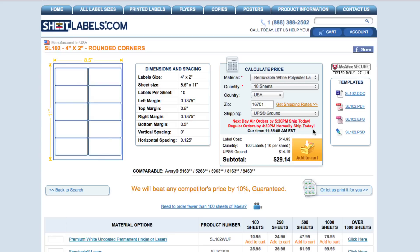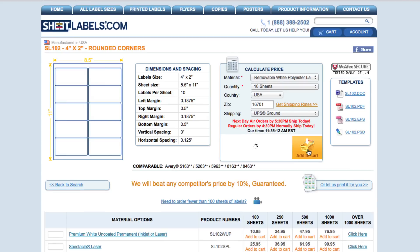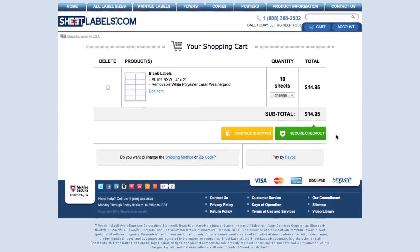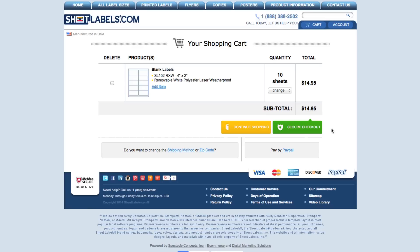After you've finished filling in all of your answers, you can click Add to Cart. We have now reached the checkout process. If everything with your order looks correct, click the Secure Checkout button and follow the steps of the checkout process.